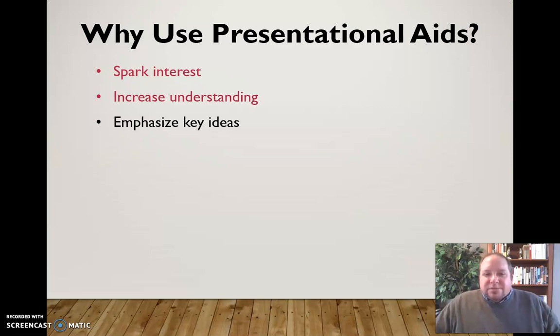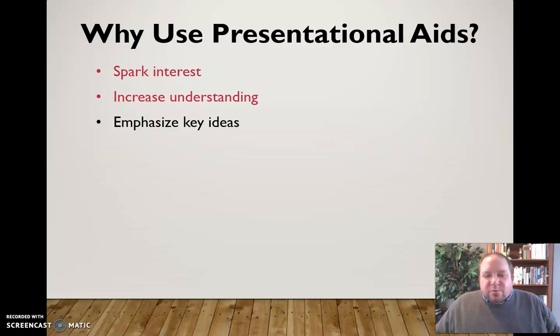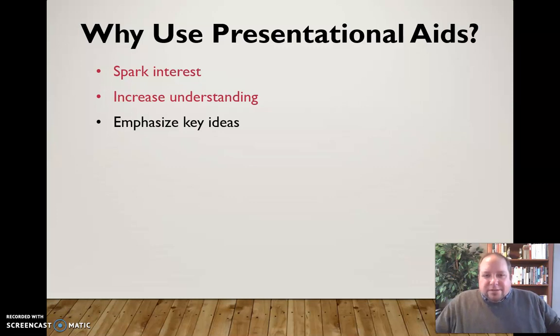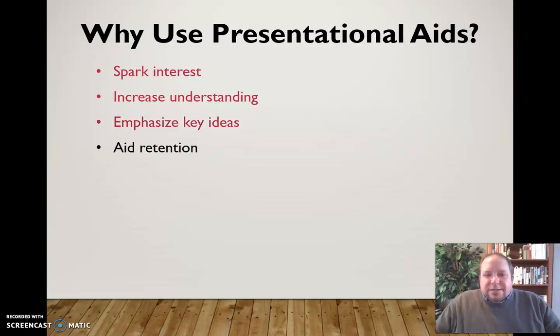Presentational aids can emphasize key ideas. When the audience sees that there's a visual representation for that particular idea, then they know that it's really important, and we can use presentational aids to identify and emphasize those key ideas.